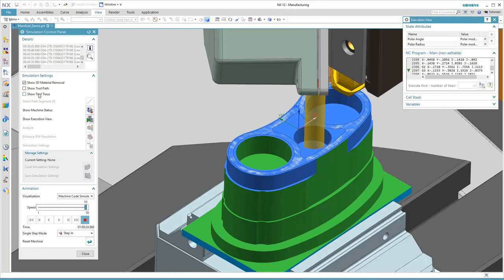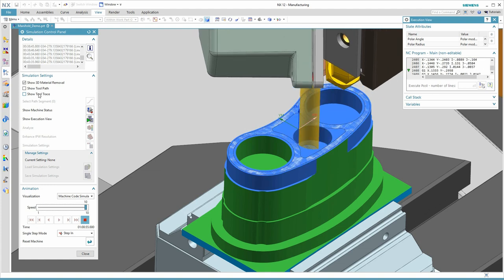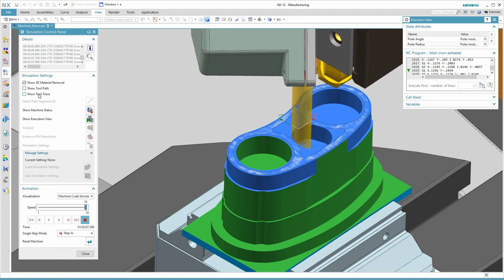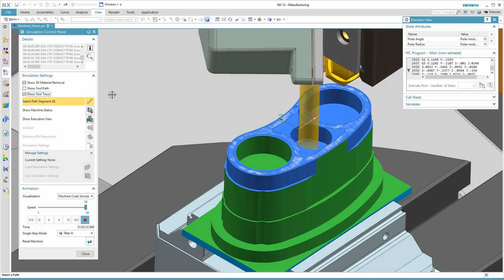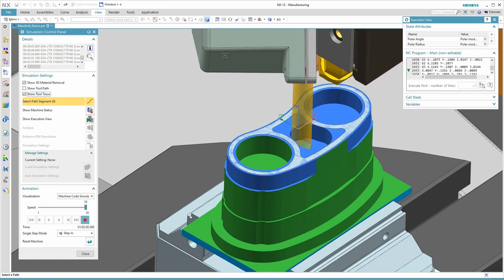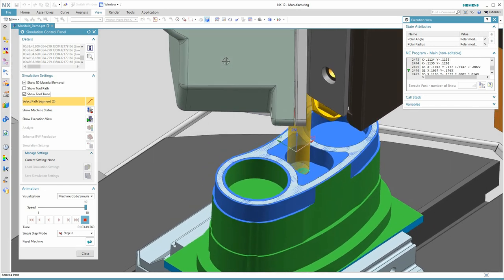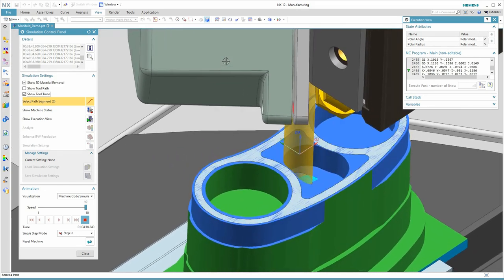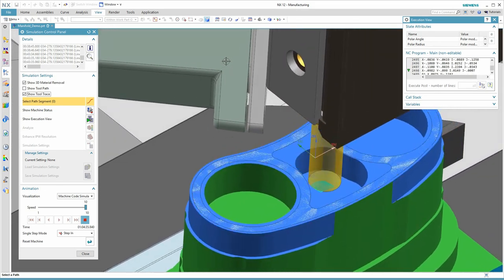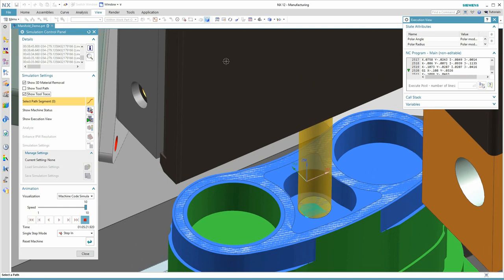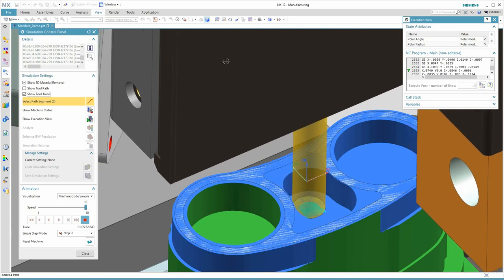Here I'm machining the pocket, which was being analyzed in the previous scene. This has been generated using our new adaptive machining algorithm. I've turned on the tool trace so I can keep track of the history of my tool movement.